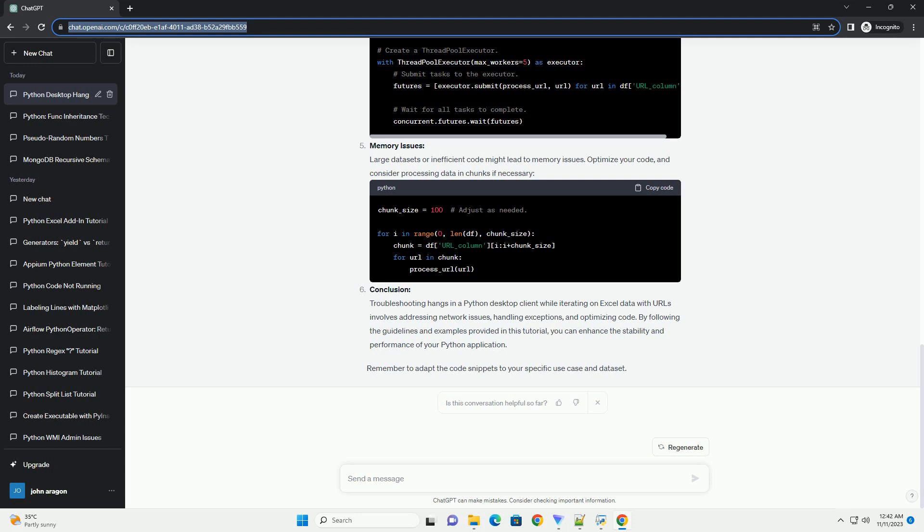Conclusion: Troubleshooting hangs in a Python desktop client requires a systematic approach, ranging from checking for infinite loops to optimizing resource-intensive tasks.